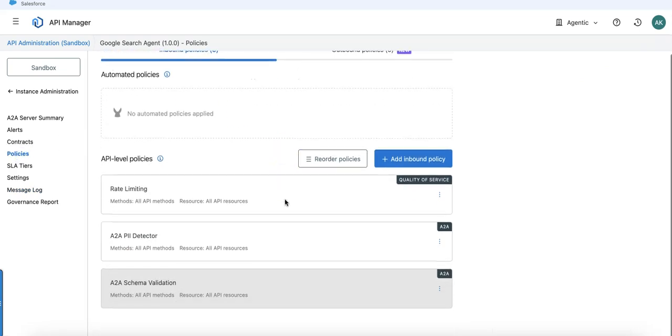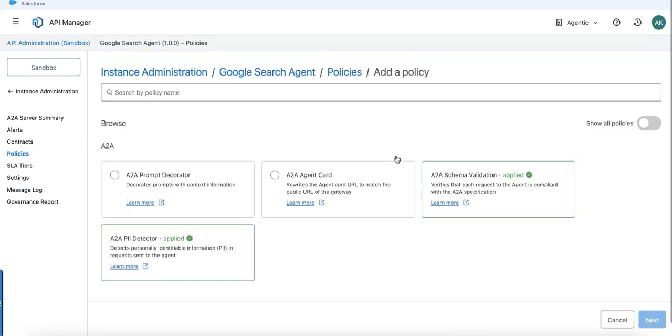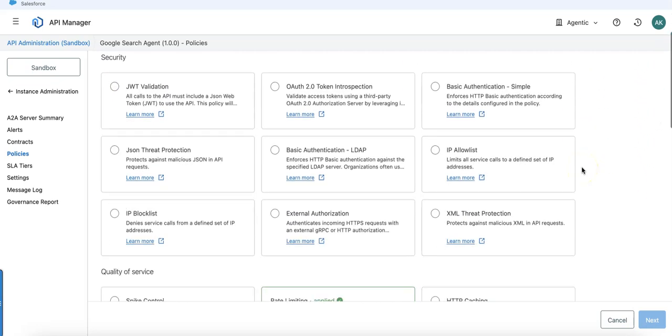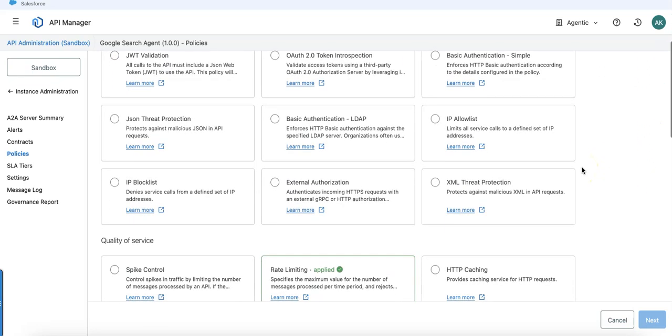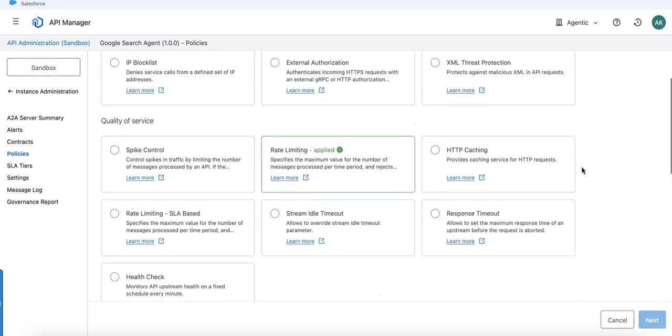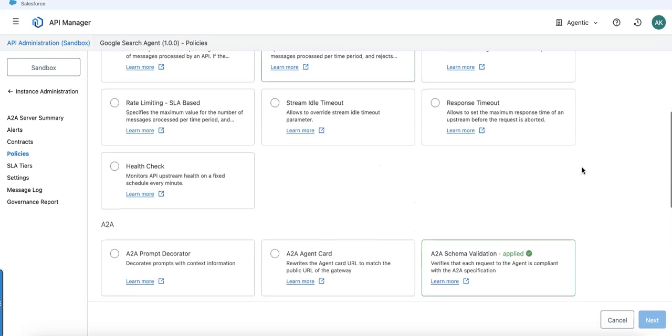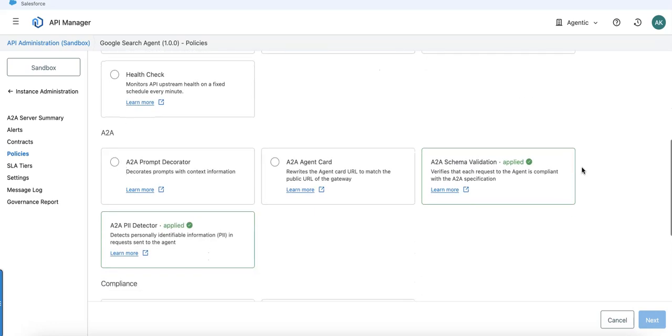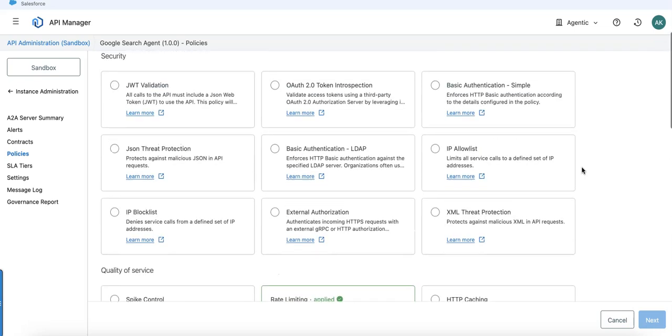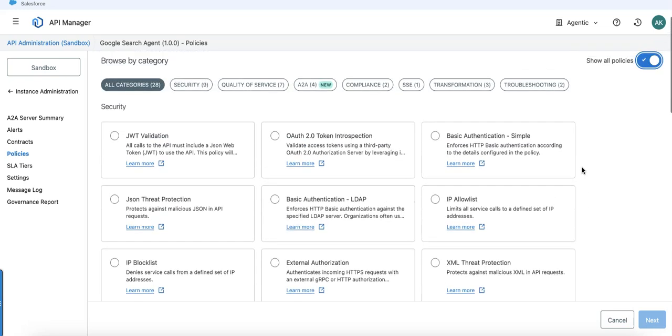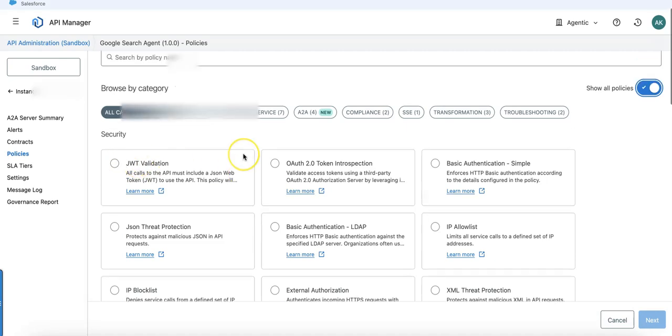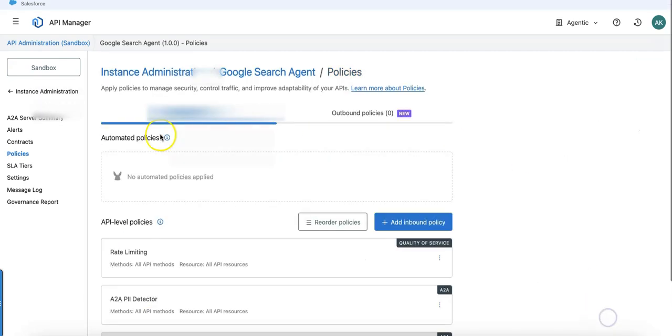This is also again pretty cool what MuleSoft has released here with the Flex Gateway policies. You can apply either all the A2A policies or even switch to existing policies, provide external authentication, override the agent card, introduce JWT validation, and so on.